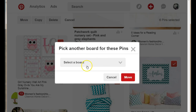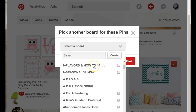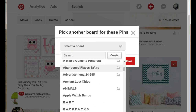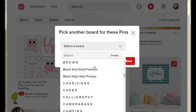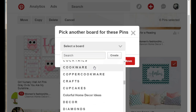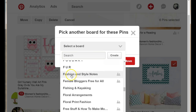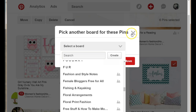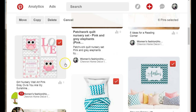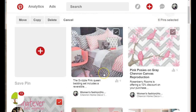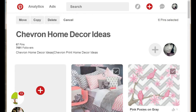You also have the option to move the pins. Once you select the move tab, you have a box that shows you where you can choose the board that you want to move the pins to. Select your board and click the move icon.